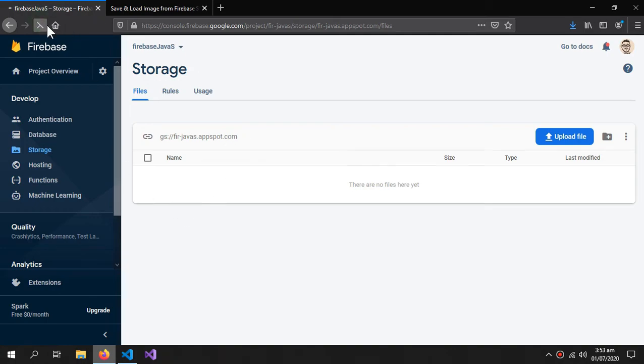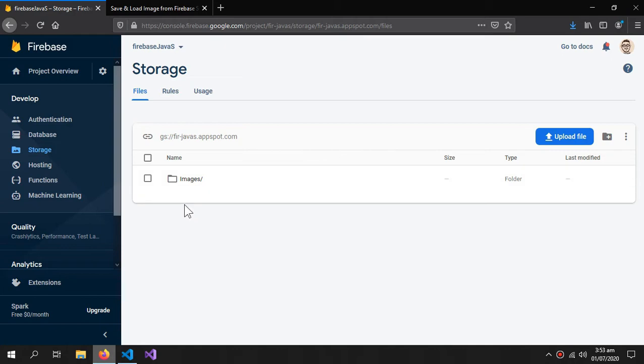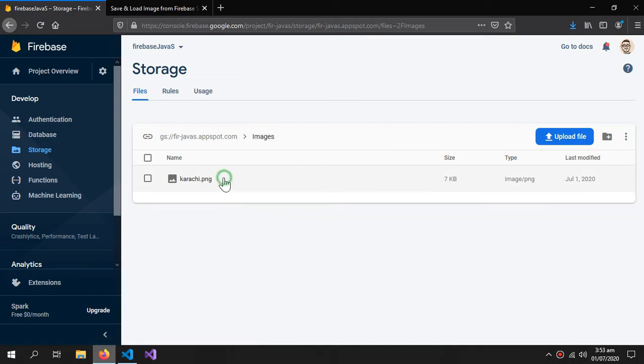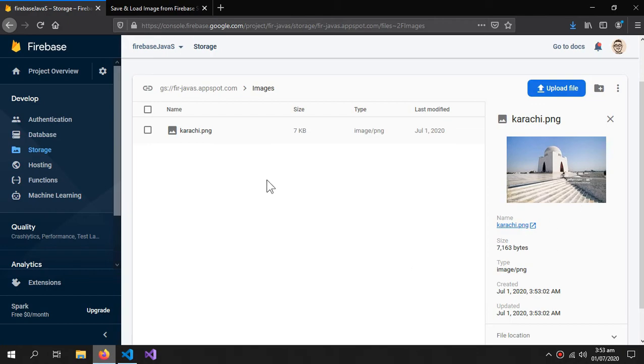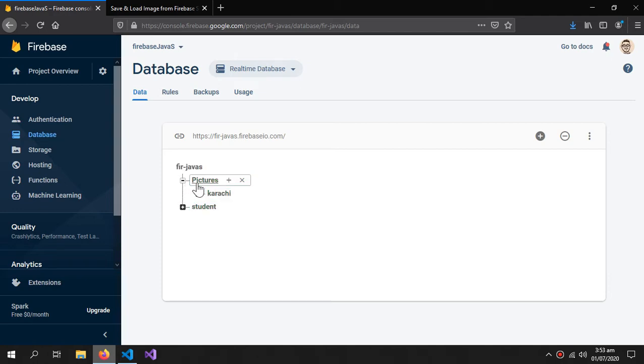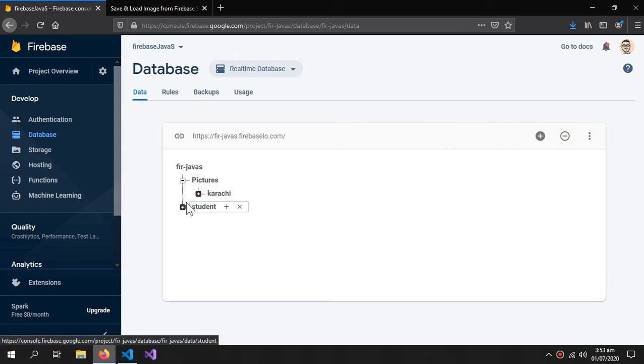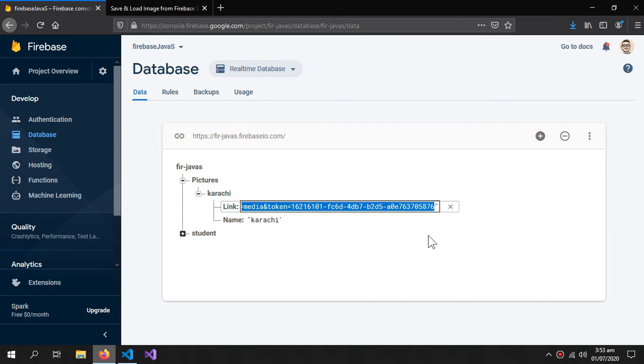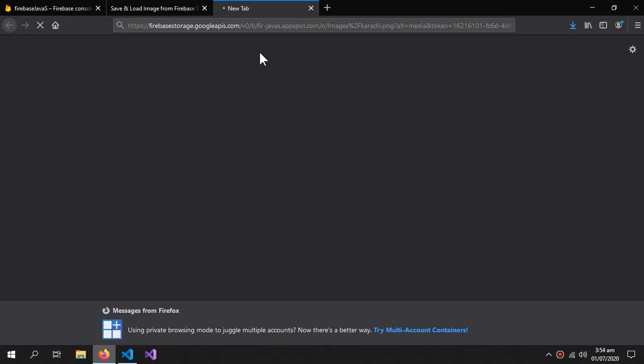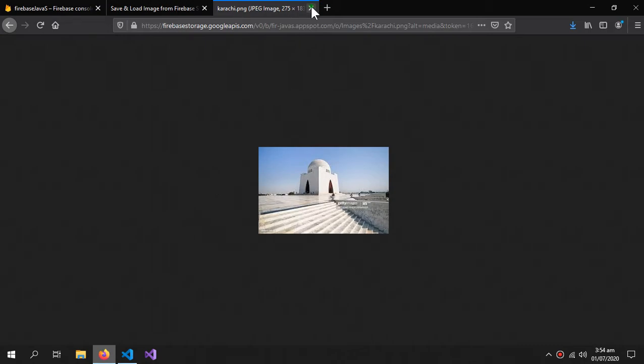Now refresh the page. In the images folder, the Karachi image is stored. Inside the database, here is a folder named pictures. Inside that folder, there is an entity Karachi which has the name and the link to the image. If I copy this link excluding the quotes and paste it in my browser, I can see the image. This can work as the source of my image tag. This is what we are gonna do.